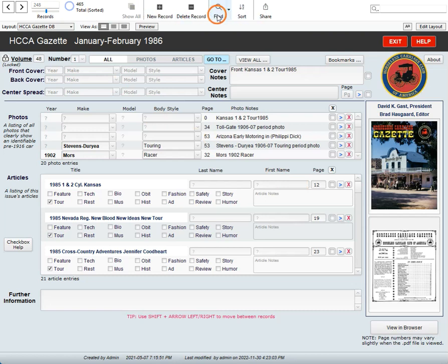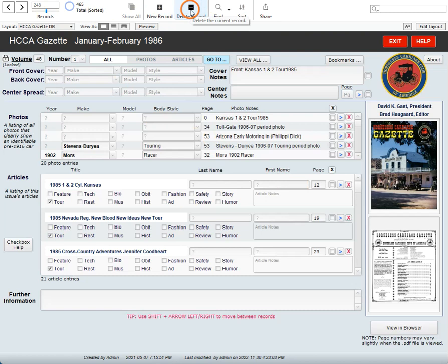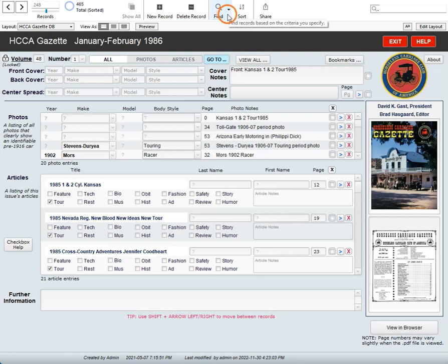These buttons across here you probably will never use, but delete a record, you should be aware, will remove this particular record for this issue from your database. You don't necessarily want to do that. Find is involved with searching. That's fairly advanced and I'll do a video on that later, but you can use it if you want. Sort will allow you to sort records according to any field you want, but it's not likely to be used very much. We have other ways of sorting for you.